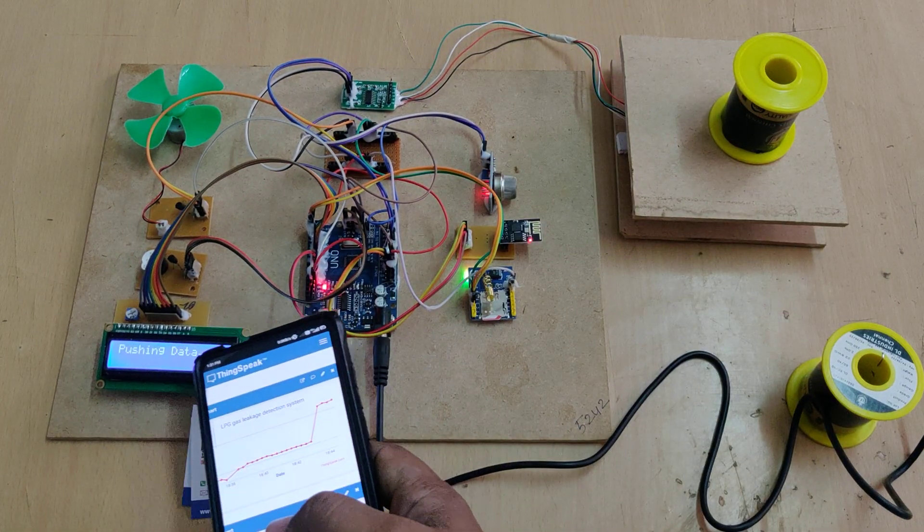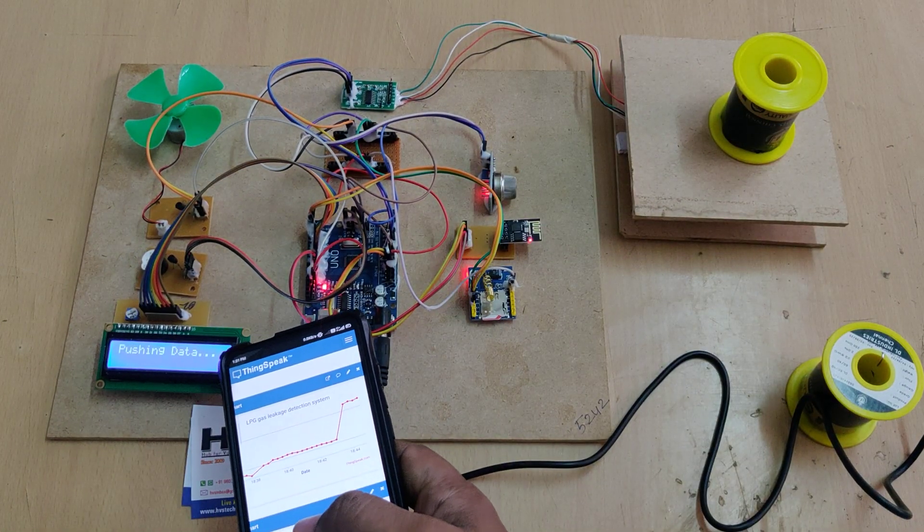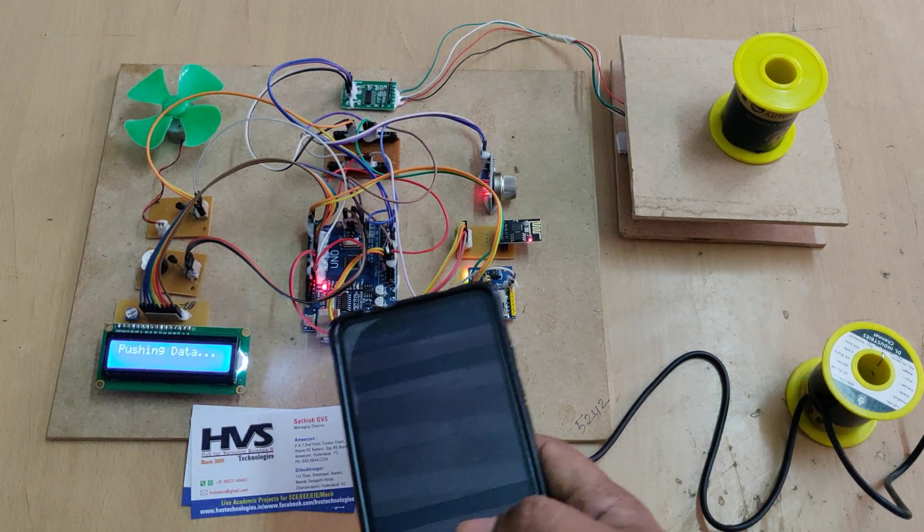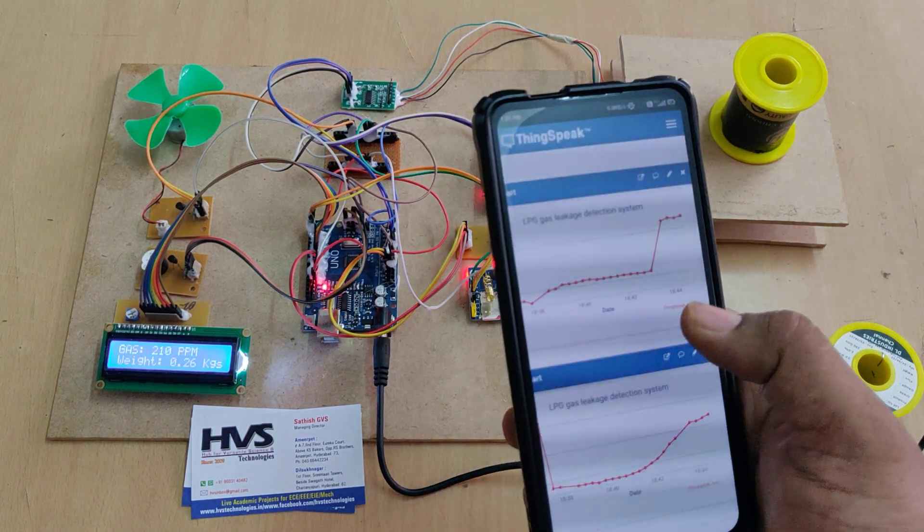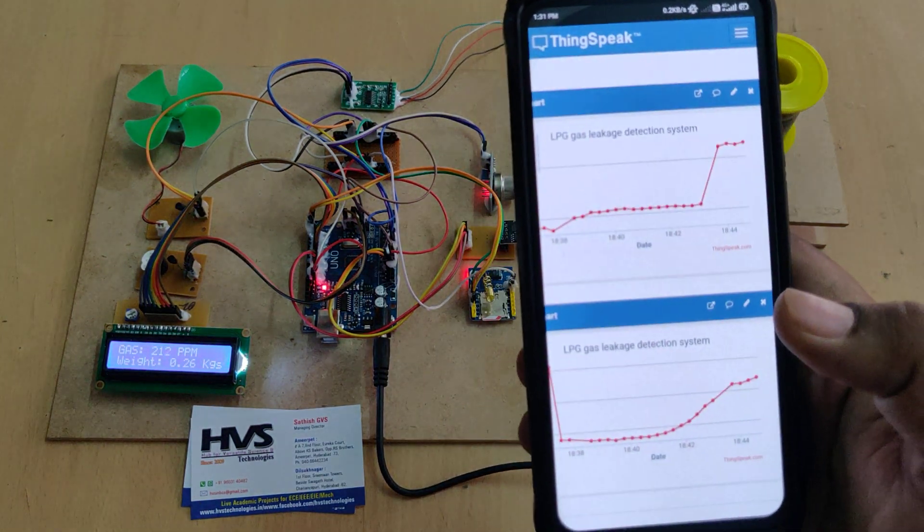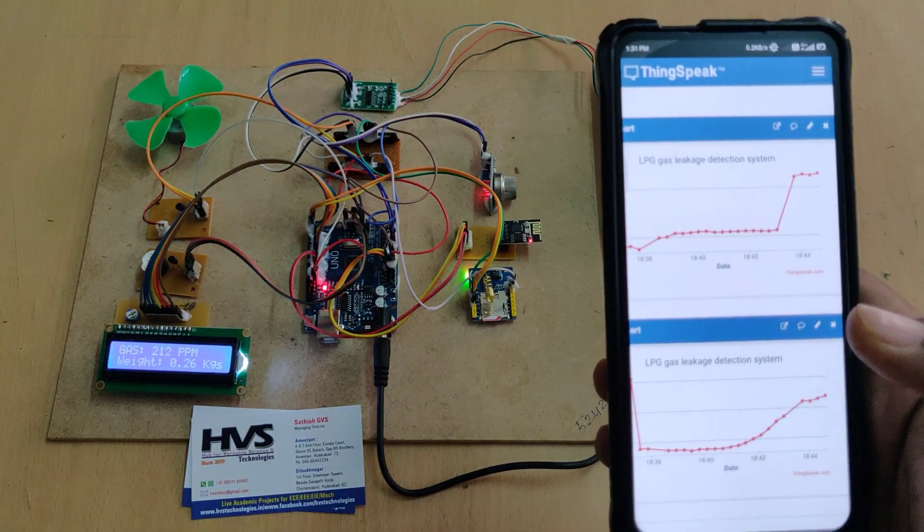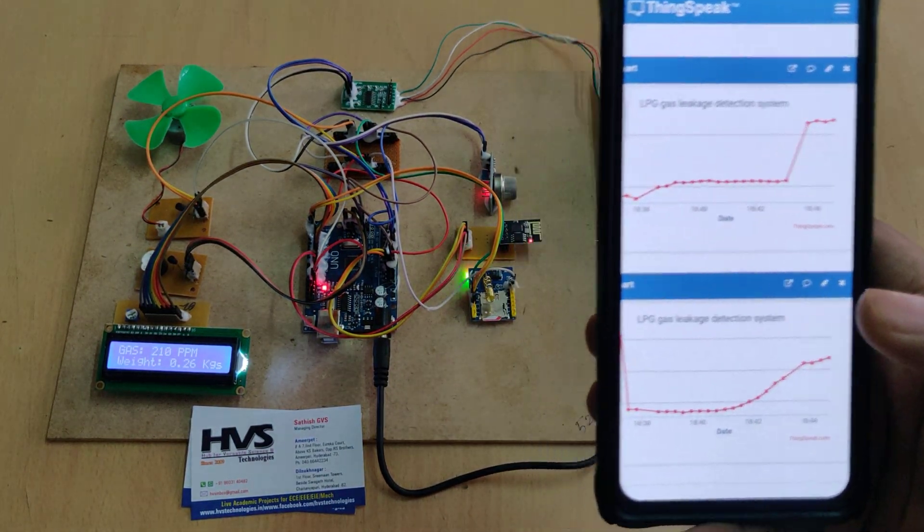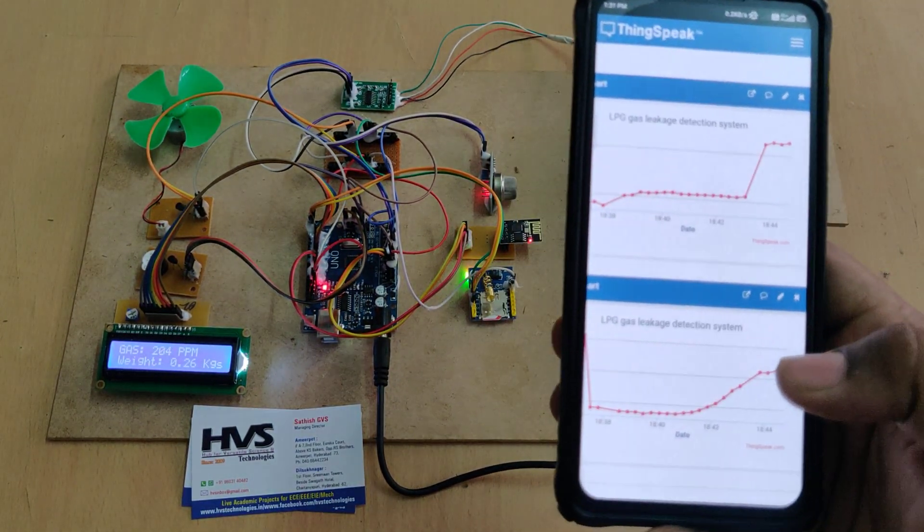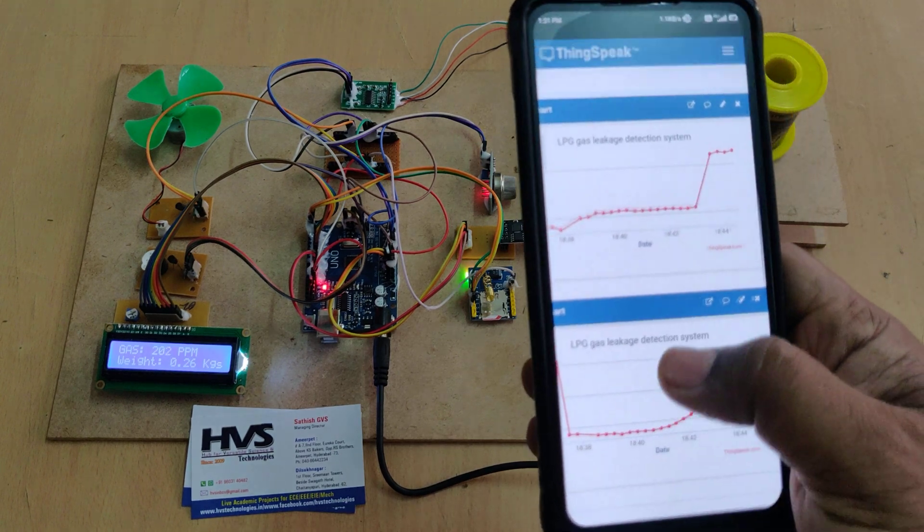So you can see that the pushing data on the LCD screen as it's pushing the data to the ThingSpeak cloud platform. So it will be done for every 10 to 15 seconds of duration.